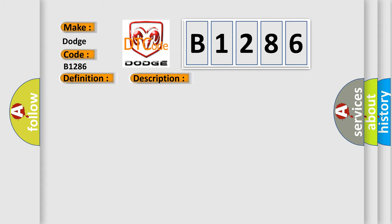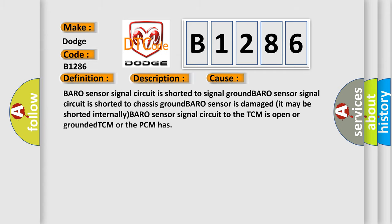This diagnostic error occurs most often in these cases. BARO sensor signal circuit is shorted to signal ground. BARO sensor signal circuit is shorted to chassis ground. BARO sensor is damaged, it may be shorted internally. BARO sensor signal circuit to the TCM is open or grounded.